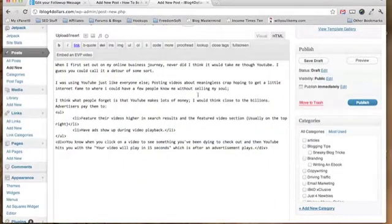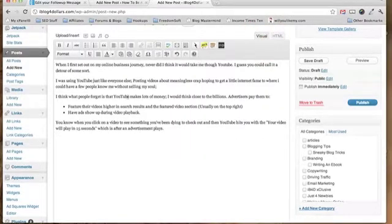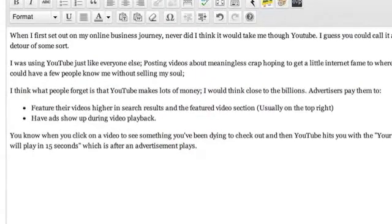Hey folks, want to do a quick video. I noticed a problem that I've been having lately and I know it may cause a headache because I was getting sick of it and I finally figured out what was going on. When you're typing up a blog post in WordPress, has this ever happened to you?